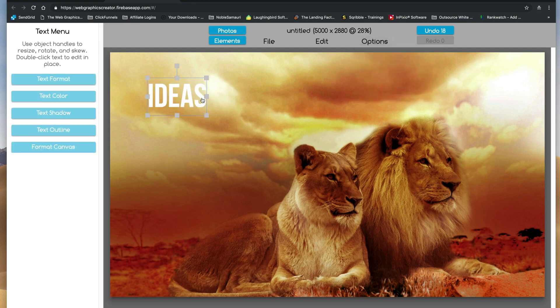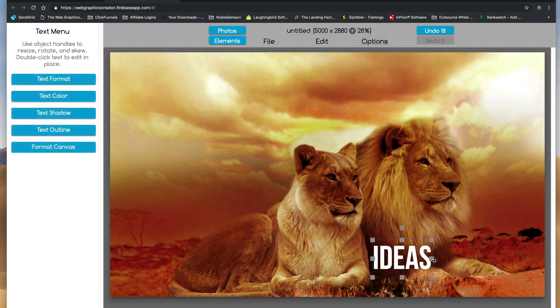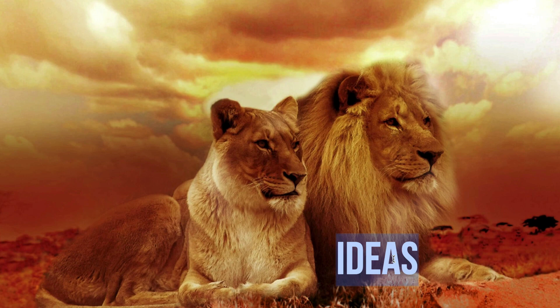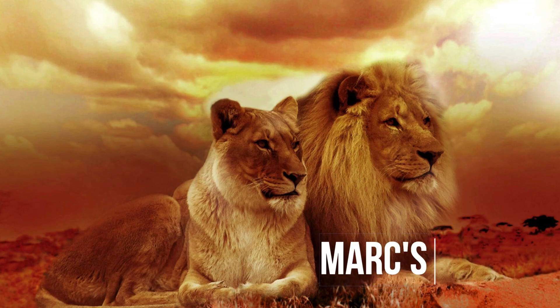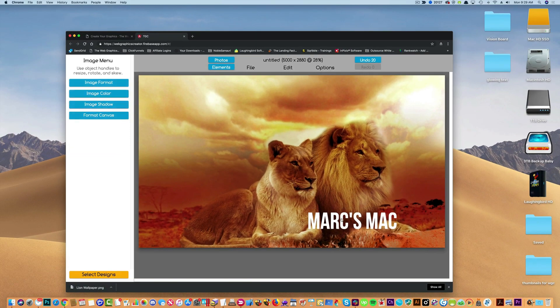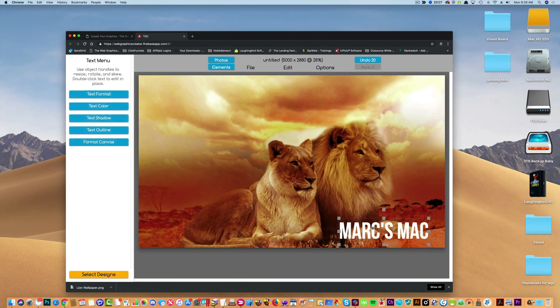And here is my text. I can type in a motivational quote or something or my name. All right, something like that. Put it here.